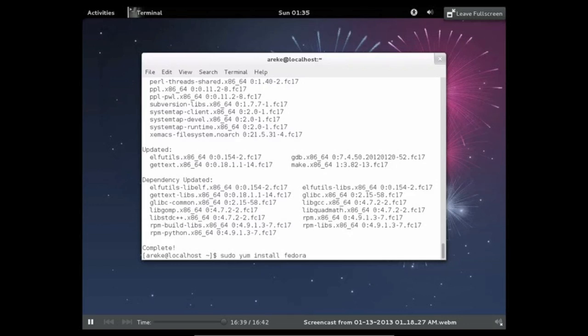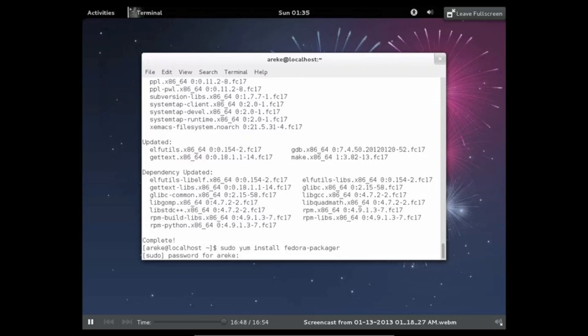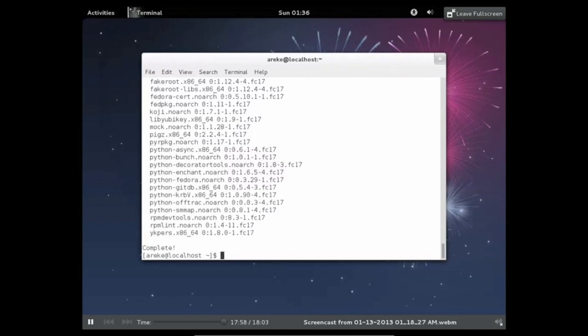You're going to want to install the Fedora Packager. This is just something else that is needed in order to create and package RPMs. Along with this, you're also going to need a method of retrieving files. This will just make it easier for getting the source files for the RPM that you want to package.